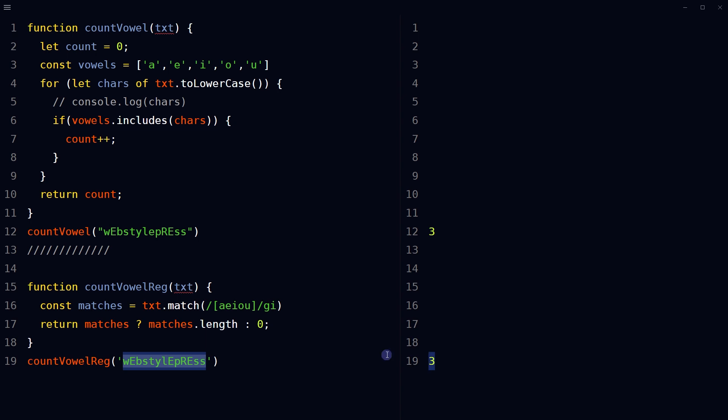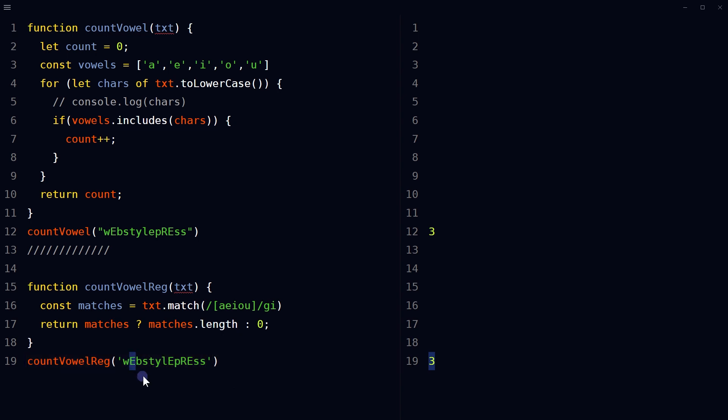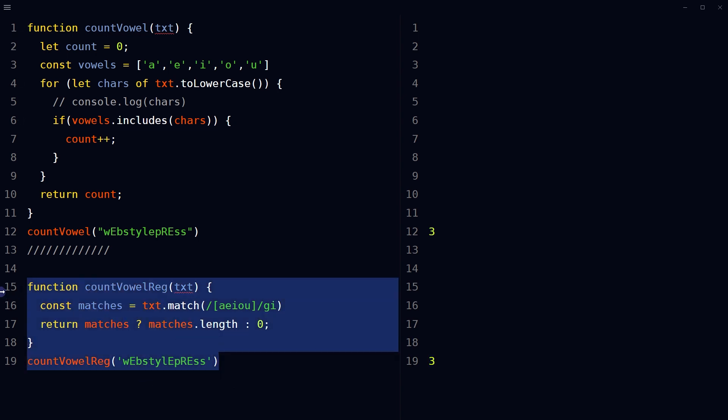As you can see, case insensitive match from the string is three because it has got e three times in it. This is also a quick way to find and count specific characters from a string.